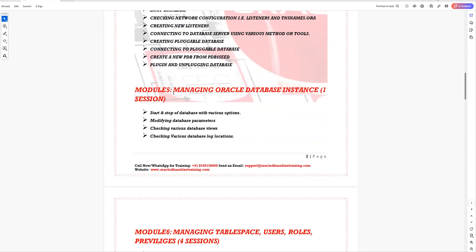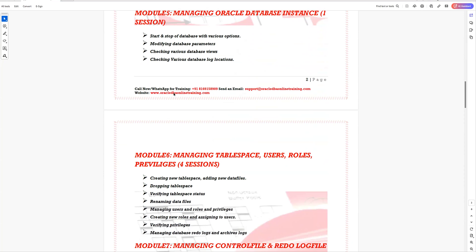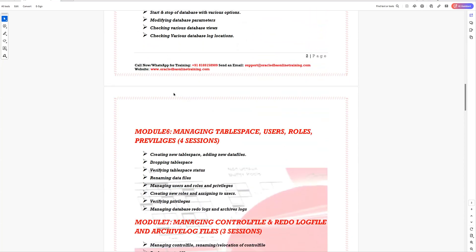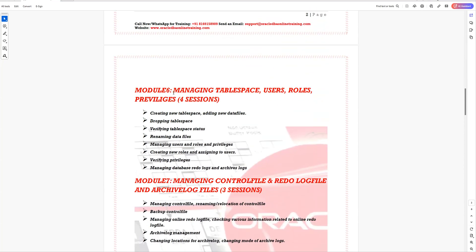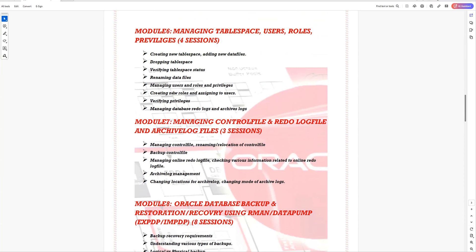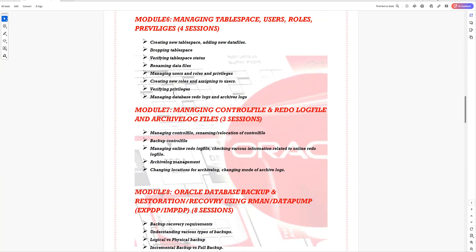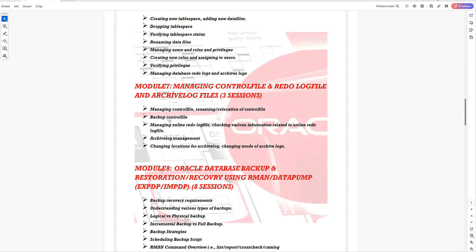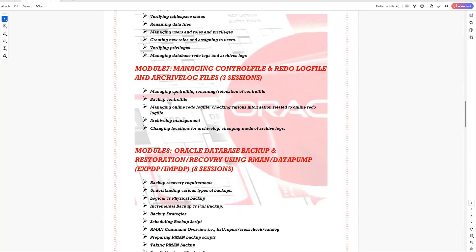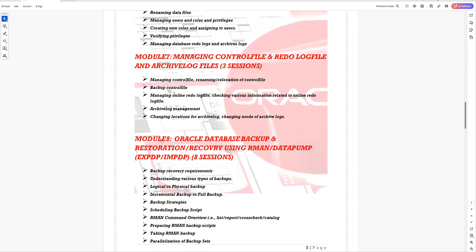Along with this, you'll learn how to manage the database. There are different models that have been designed, and you'll be learning about tablespace management, user management, role management, and privileges. You'll also be learning control file management, log file management, and archive logs — all regular activities that a database administrator should know.